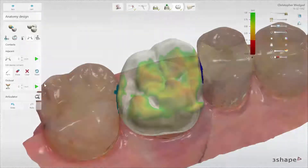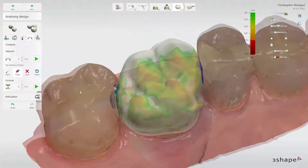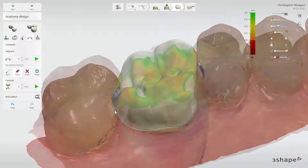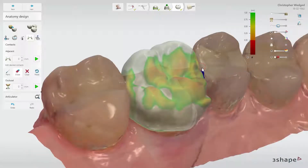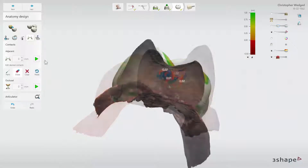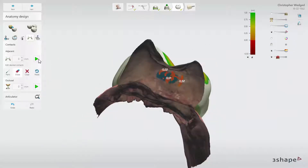You can use the Erase tool to decrease the range and change the shape of the contact surface. When the value and shape are set, click the Play button to apply it.